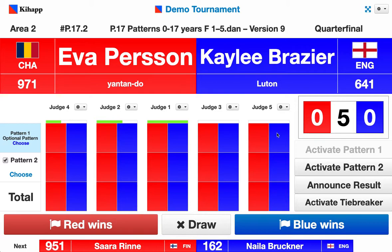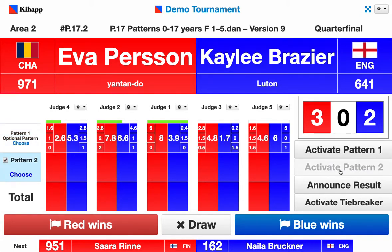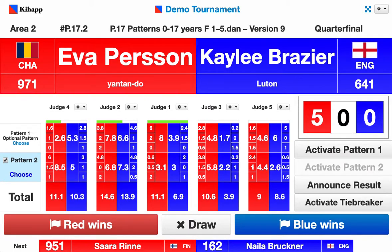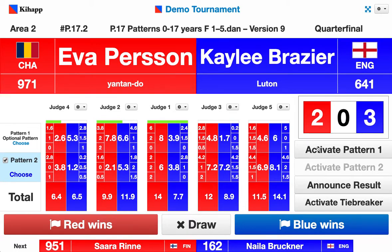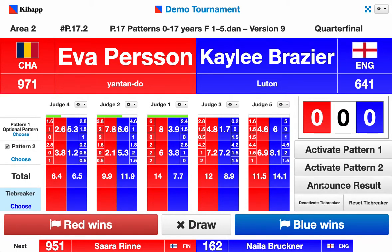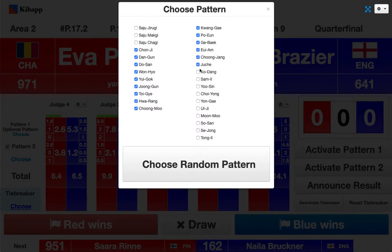The final thing to be aware of is that after two patterns there can be a tie. Let's put in some random scores and pretend they're tied. If we see that it's two for red, two for blue, and one draw, we would proceed to a tiebreaker by pressing 'activate tiebreaker' at the bottom. Once tiebreaker is activated, the tiebreaker pattern becomes visible at the bottom row and nobody has any votes anymore. Just as with patterns one and two, we would first need to choose what the tiebreaker pattern actually is.